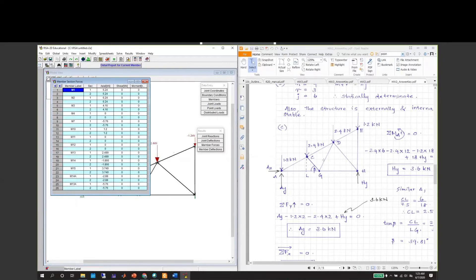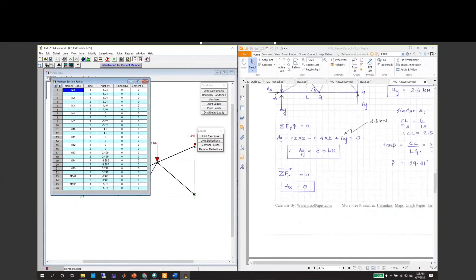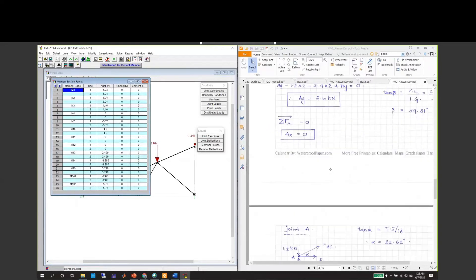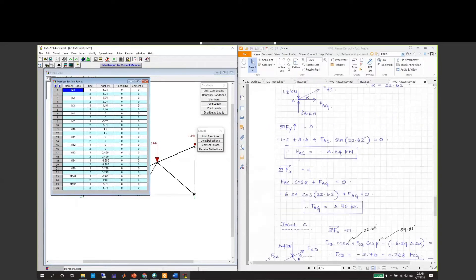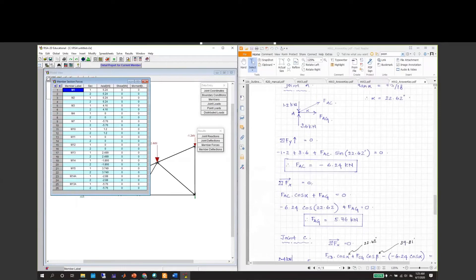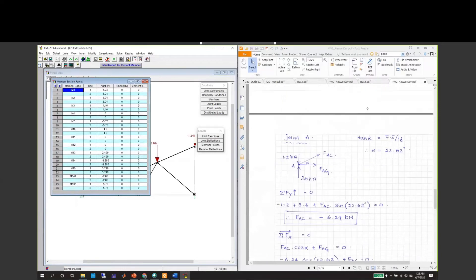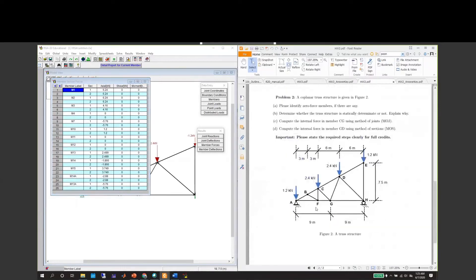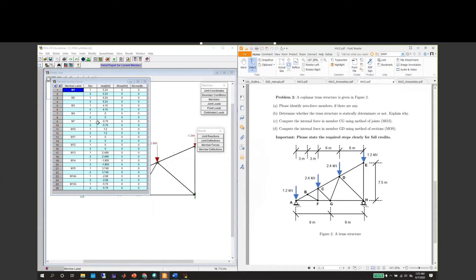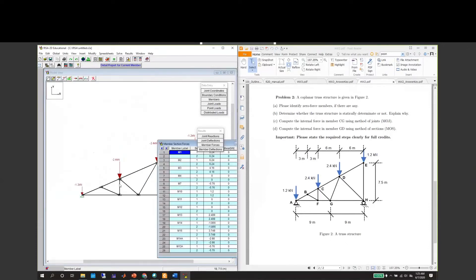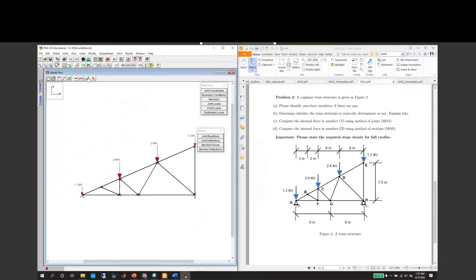If you go to AC in our diagram, this is a zero force member, as is this one. BF and CF are zero, so BF and CF are this member and this member. Let's turn on the member labels.